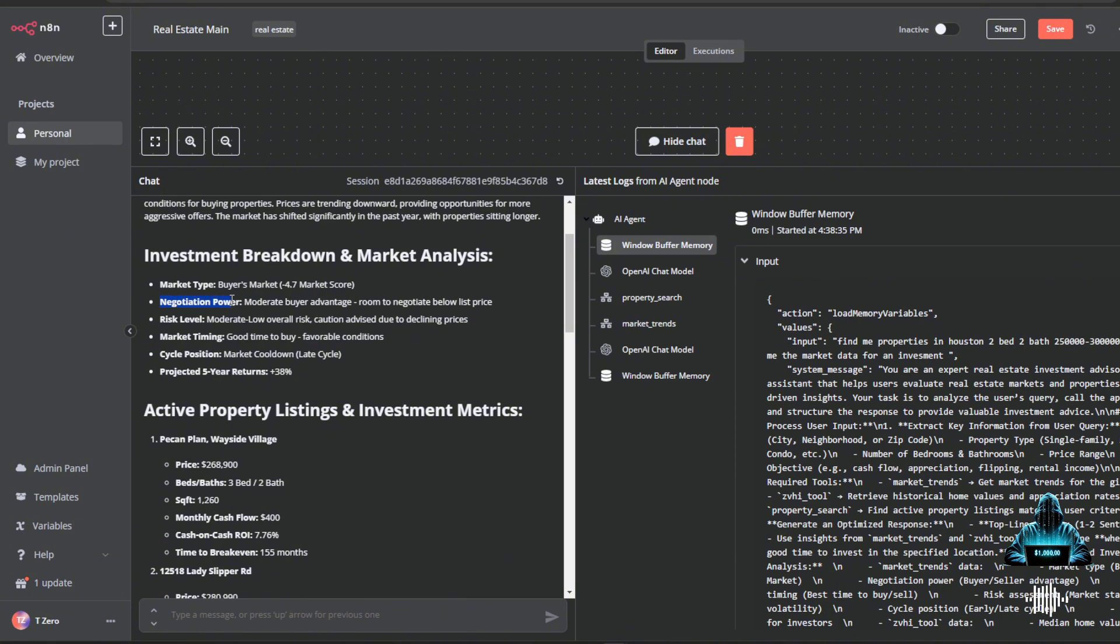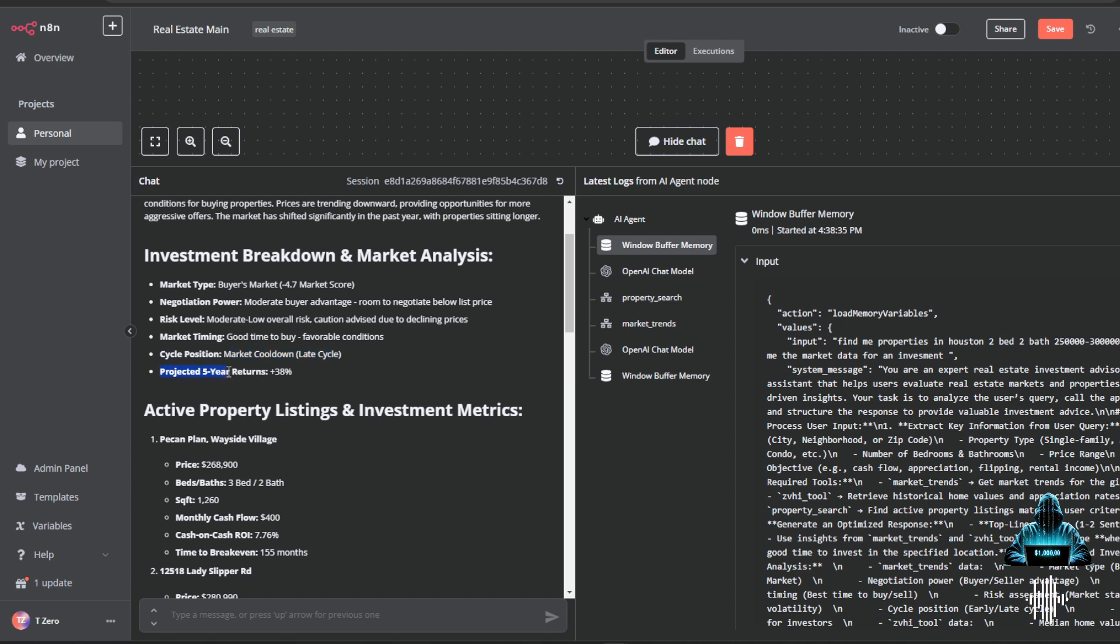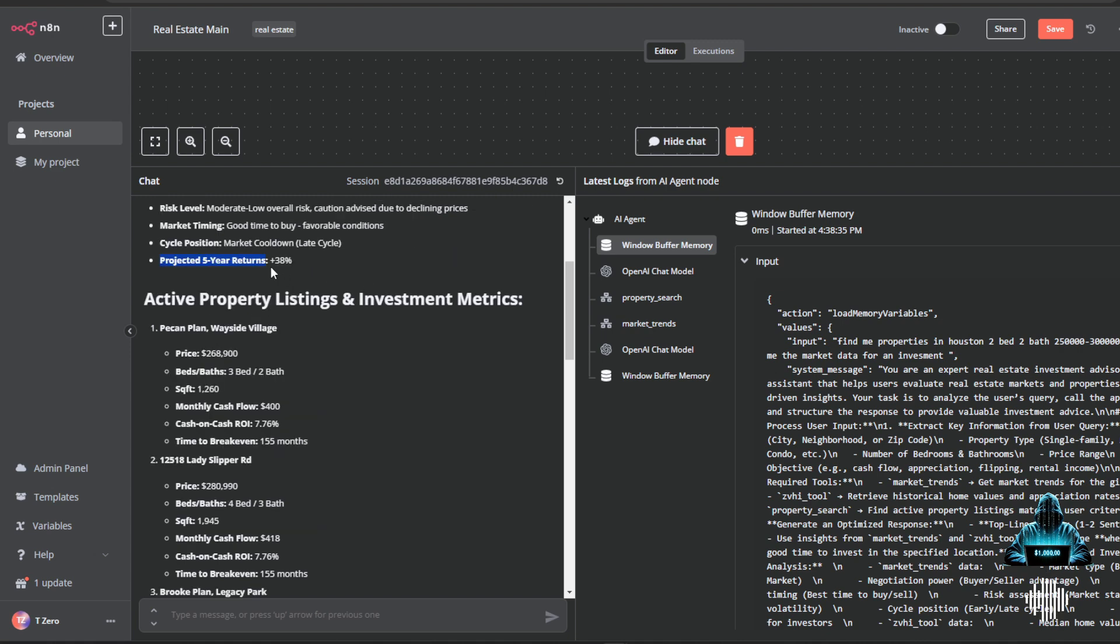It tells me how I should be negotiating, the risk level of where I'm going to be buying properties, if it's actually a good time to buy, letting me know where the market is in its current cycle. And it also projects five-year returns in this specific market based on historic returns. So this isn't just a guess. These are projected returns based on real data and real historical returns.